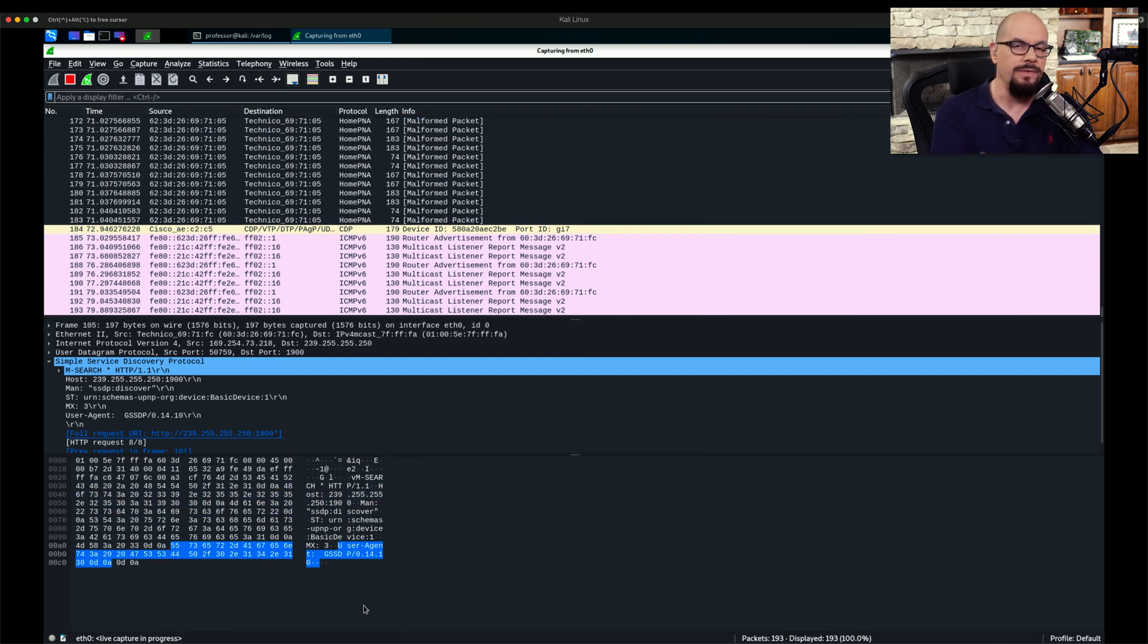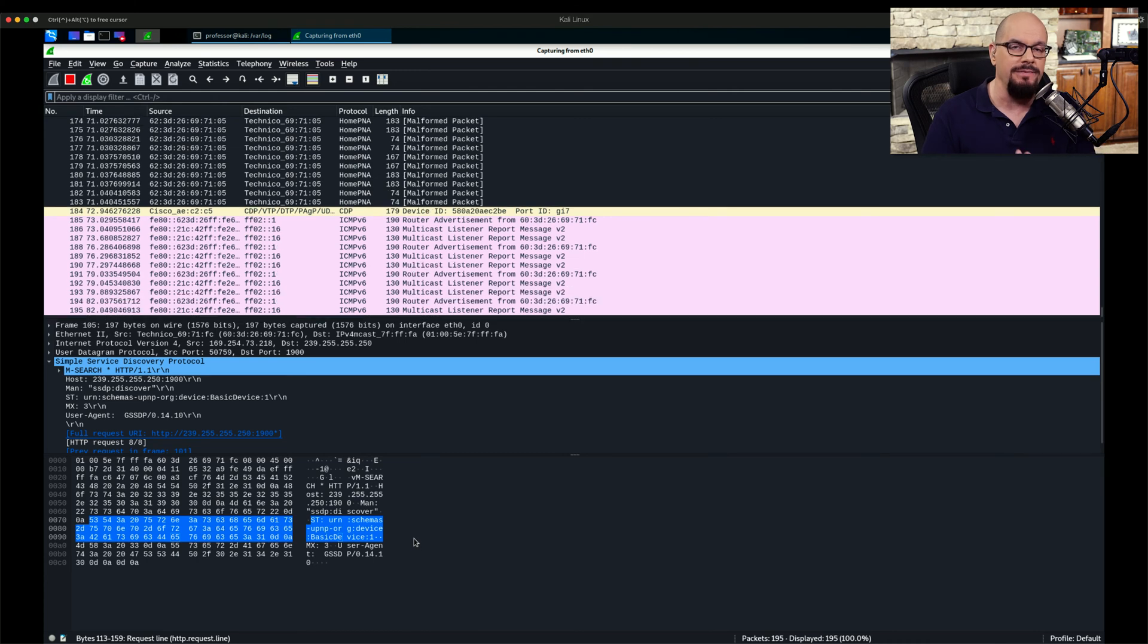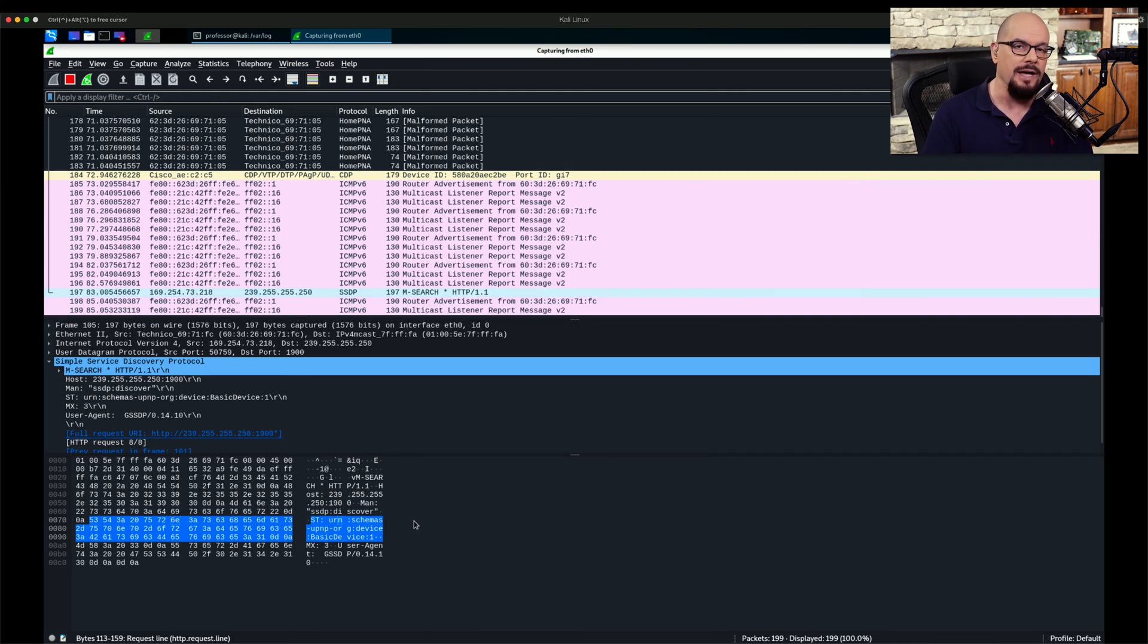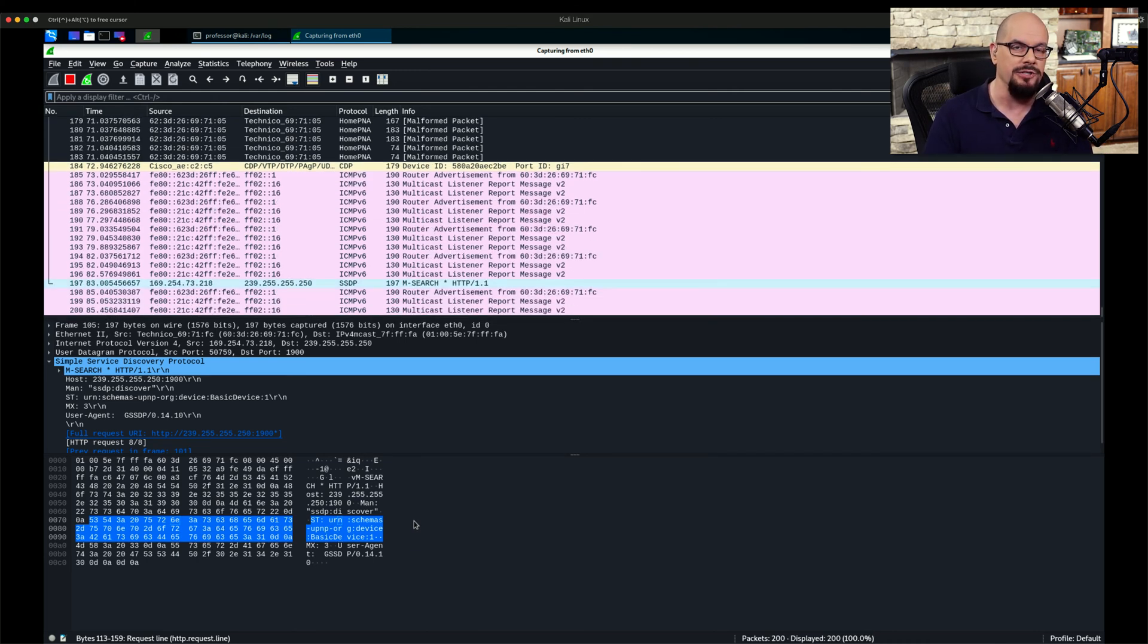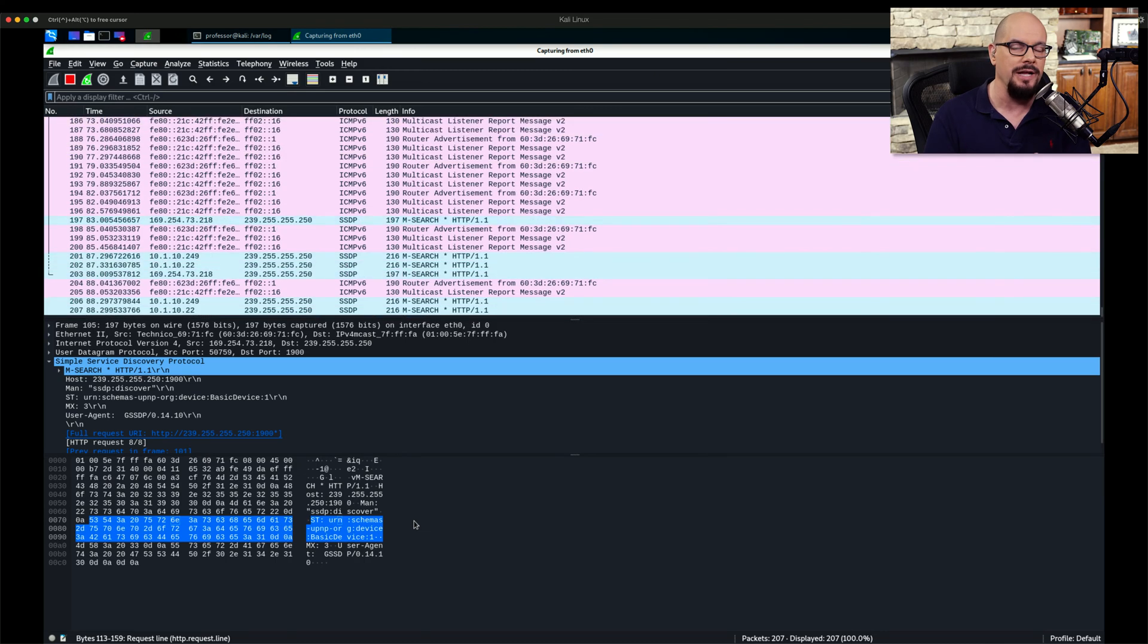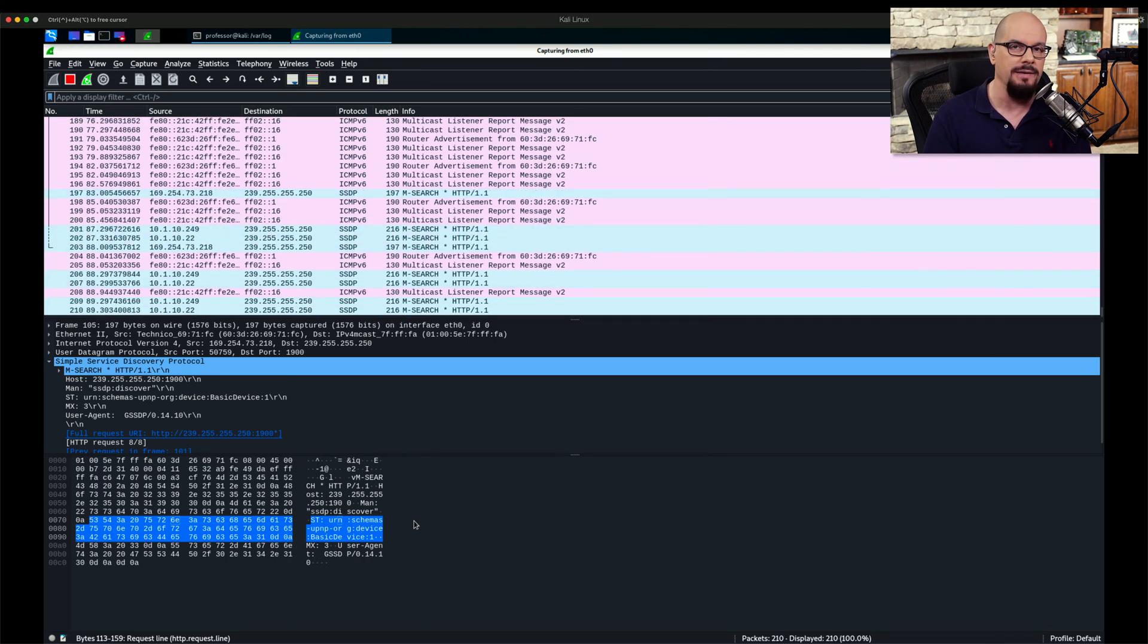Once you've captured these packets, they can be saved in a file so that you can pull this up later and have the documentation to understand exactly what was sent across the network during that time frame.